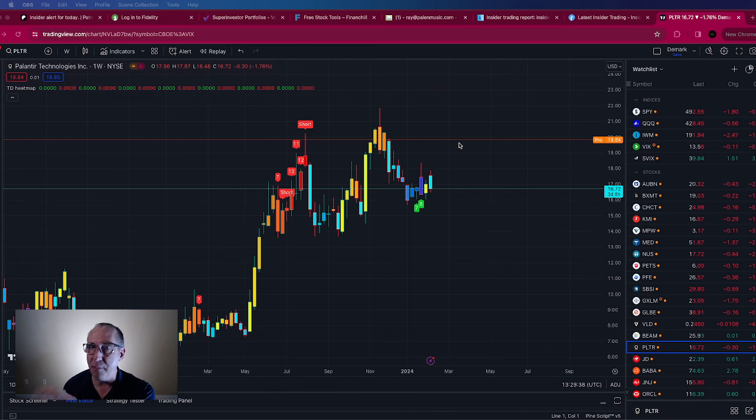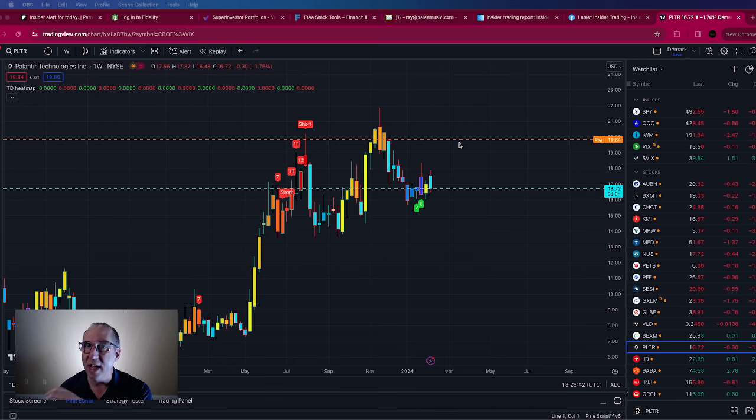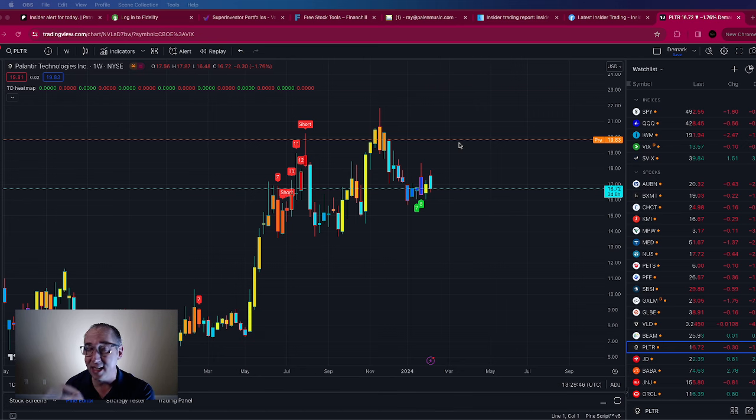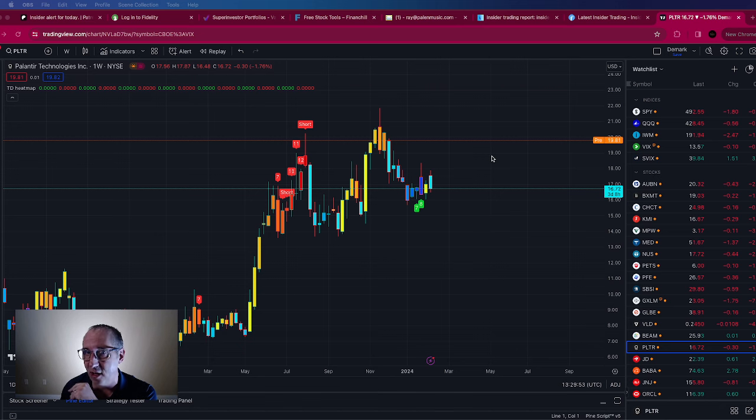Now in the past when we've had great earnings out of Palantir we have seen the stock go on at least a seven week run and that's exactly what I expect here. This is going to be a huge gainer and this is still the ground floor at $19.82.